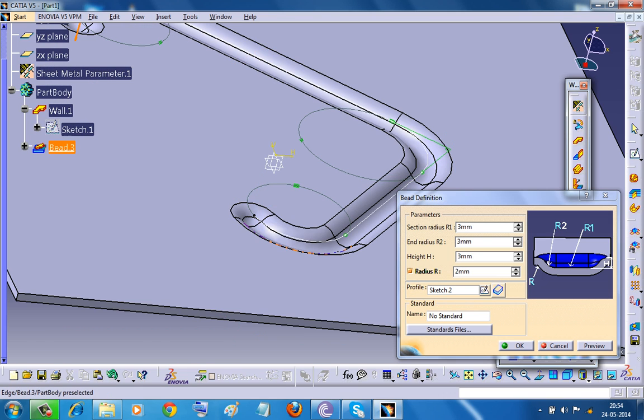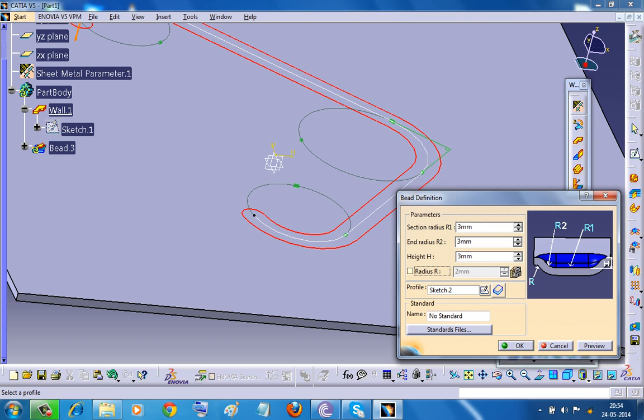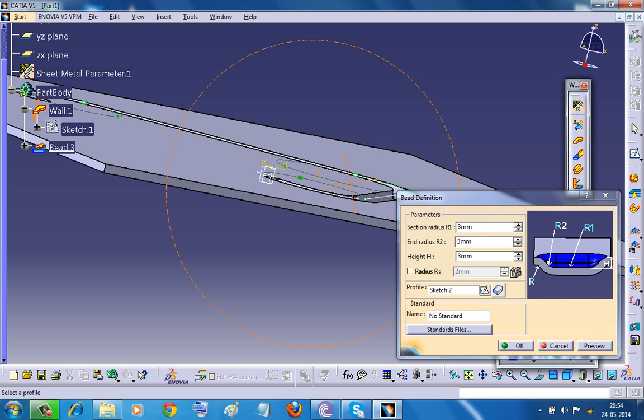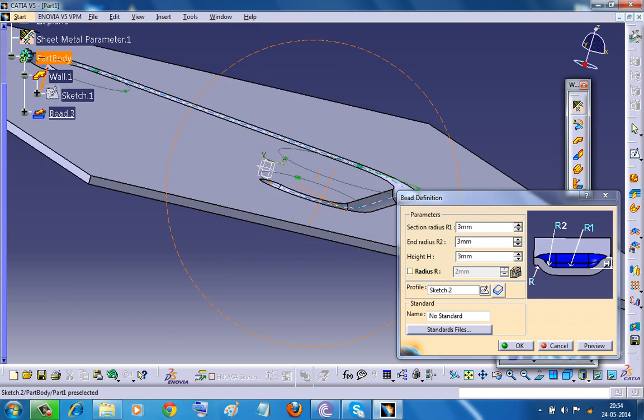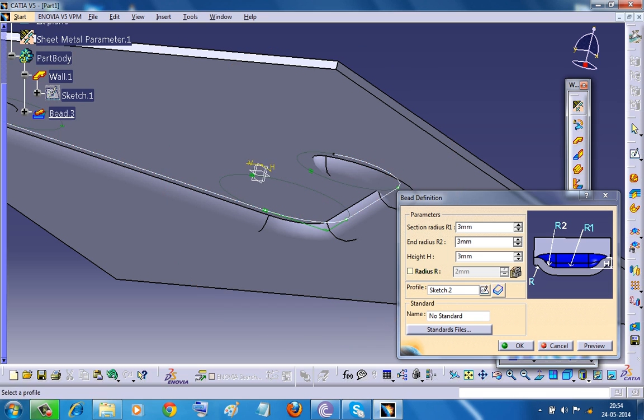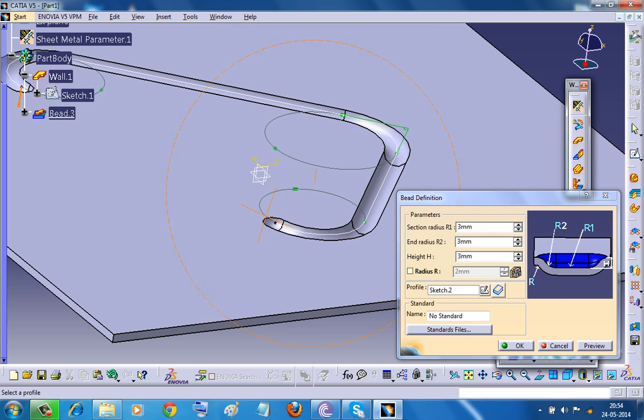You have an option to disable this radius. And you wouldn't be having this curvature here and here. So that's all about the bead stamp in the Generative Sheet Metal Design Workbench.